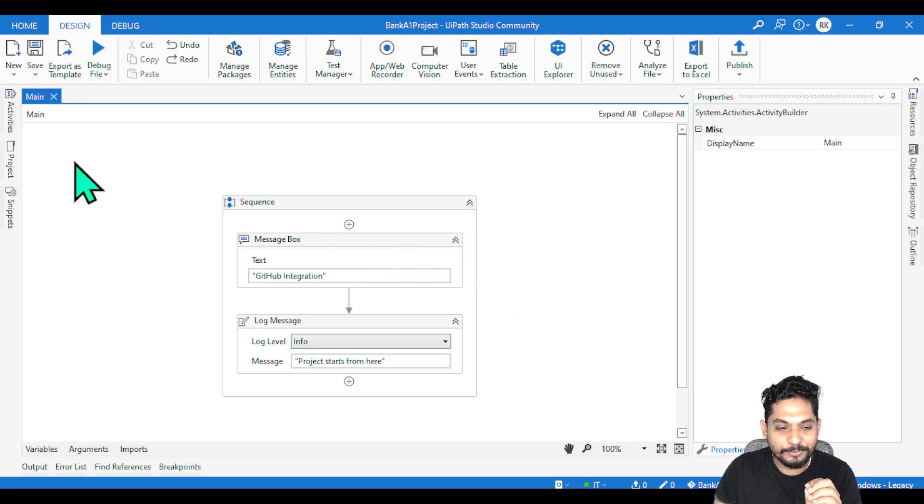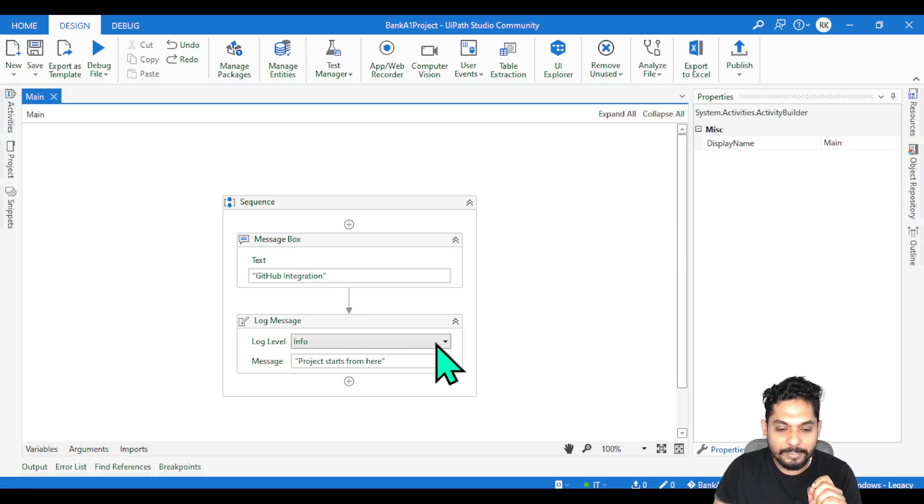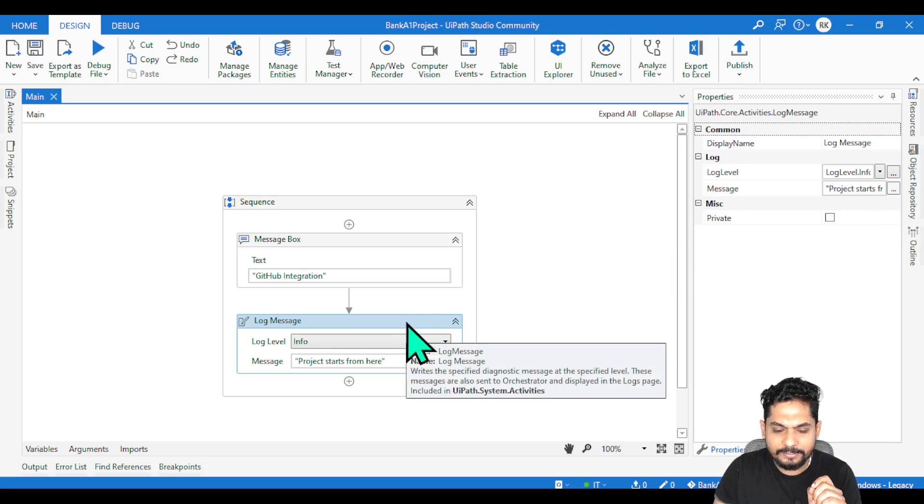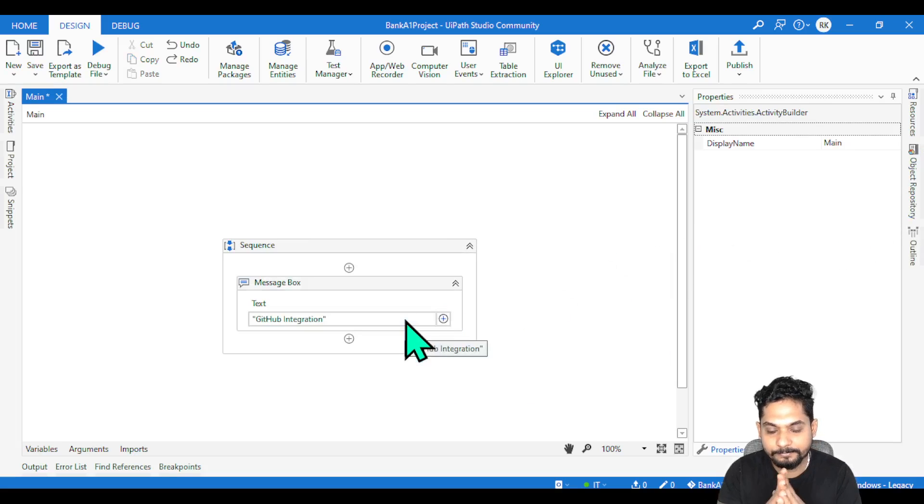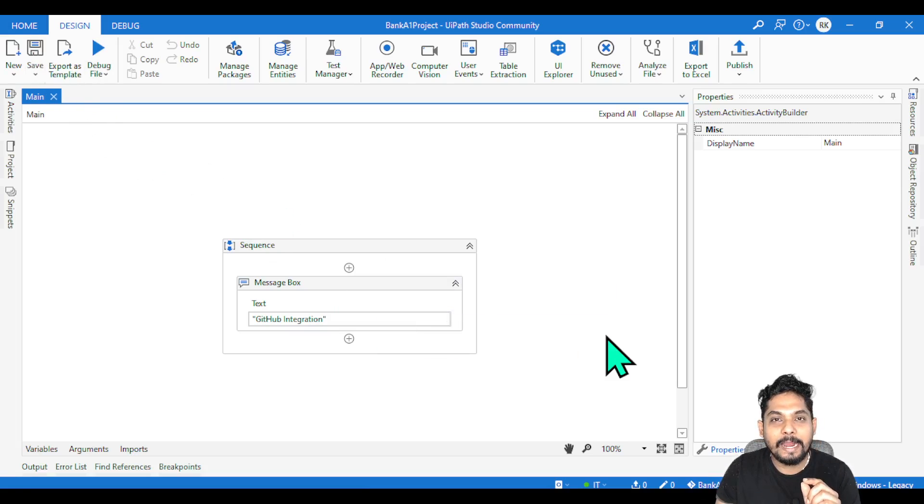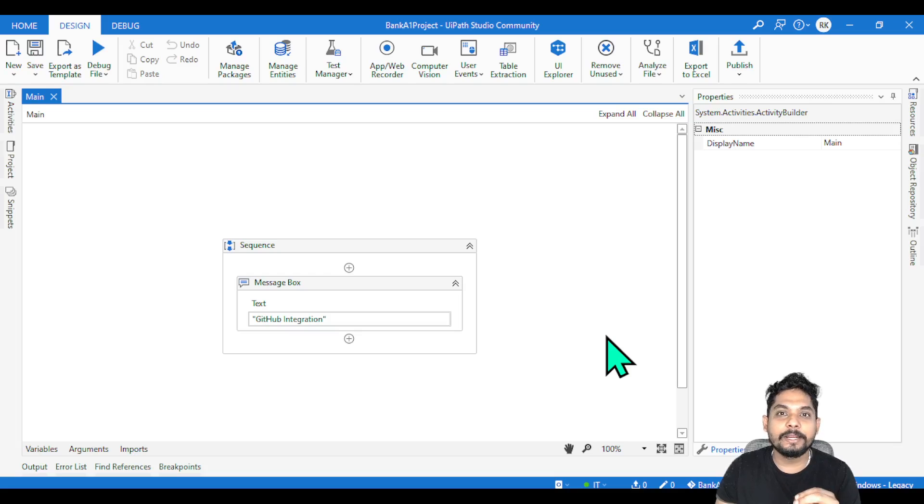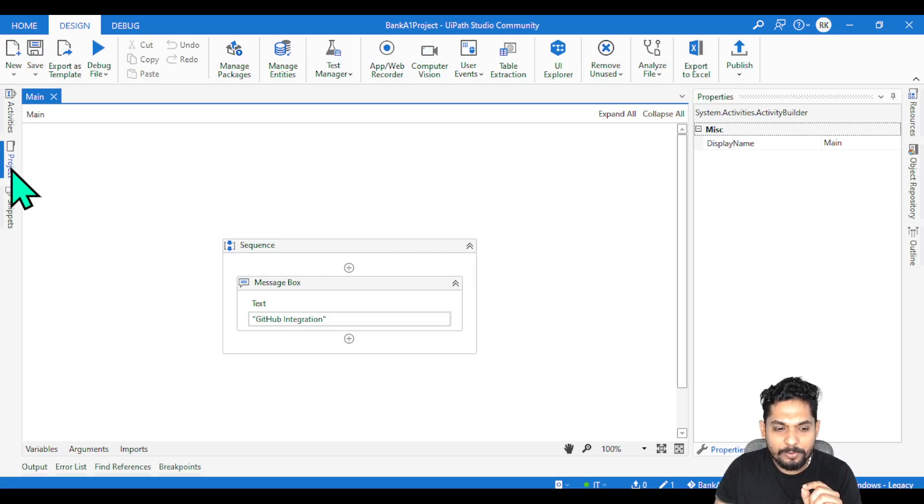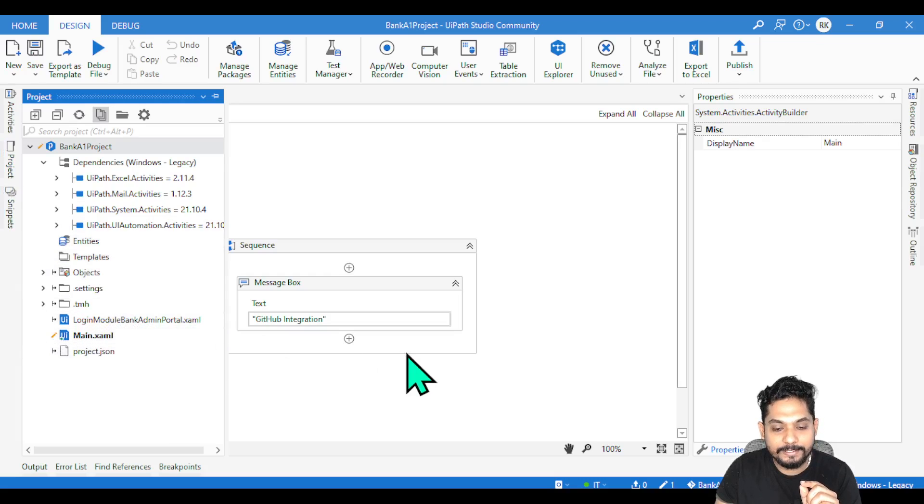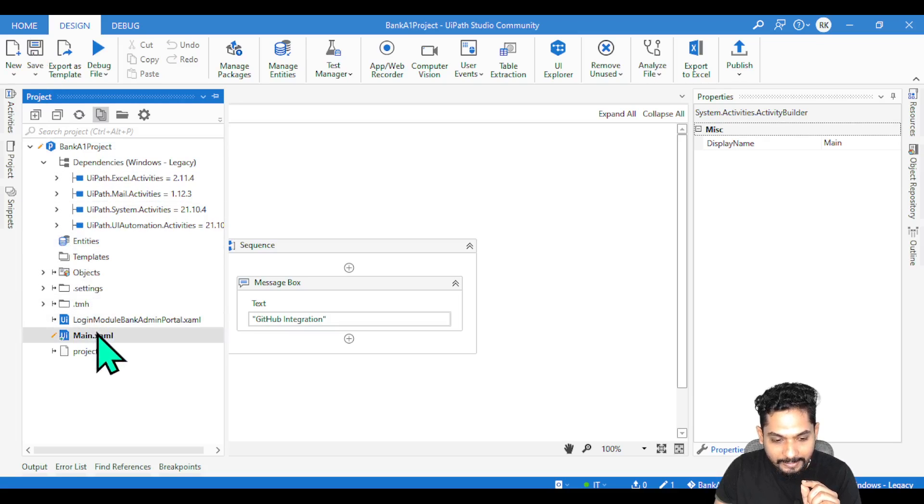Now the next thing - you have been asked to make a lot of changes. For a demo purpose, we'll take very simple activities. Let's say you have been asked not to use this log message activity, so I am going to delete this. I am going to save it. What I have done right now is deleted one activity from my sequence.